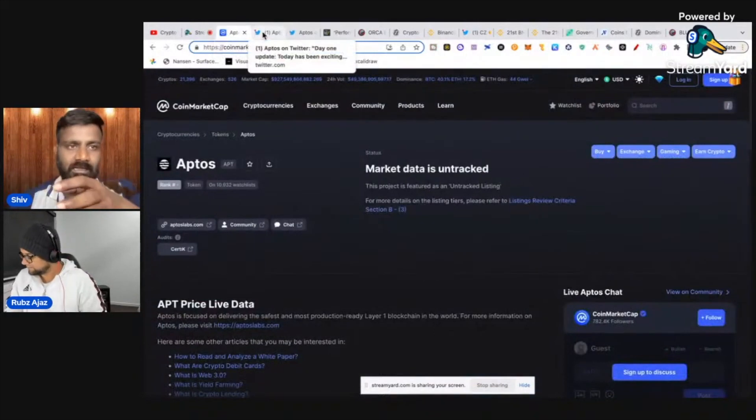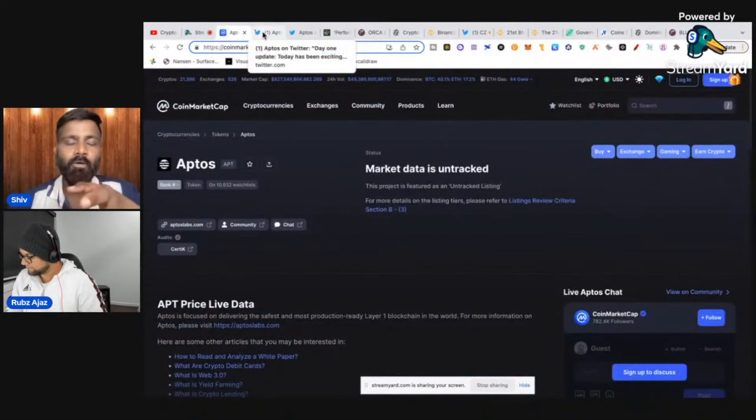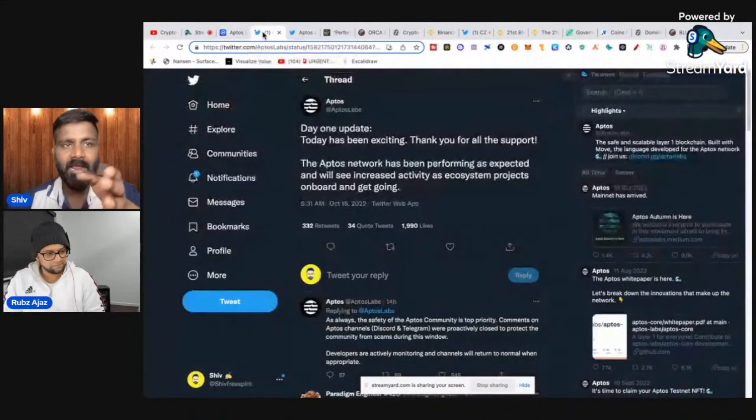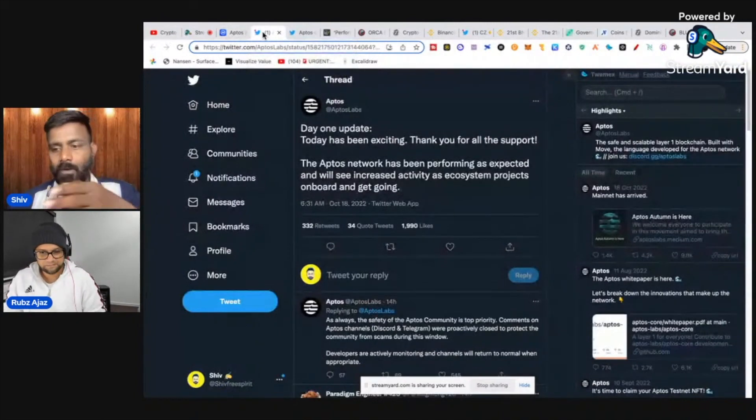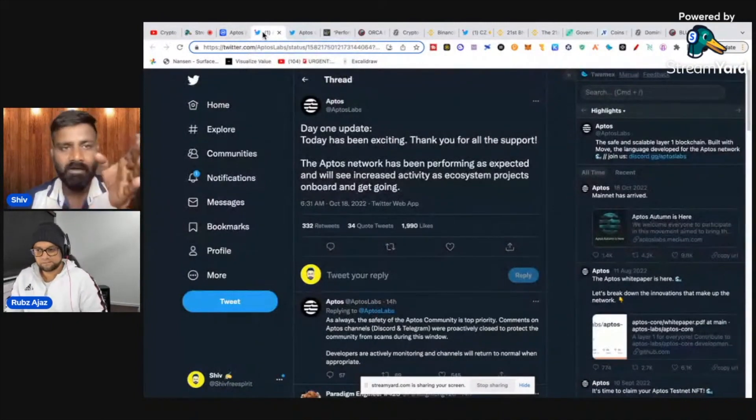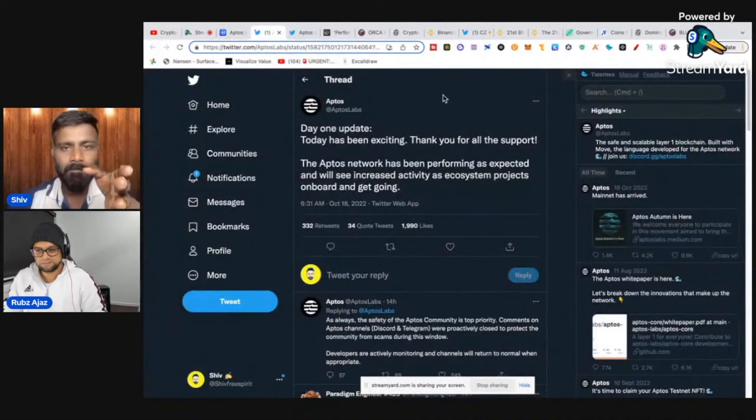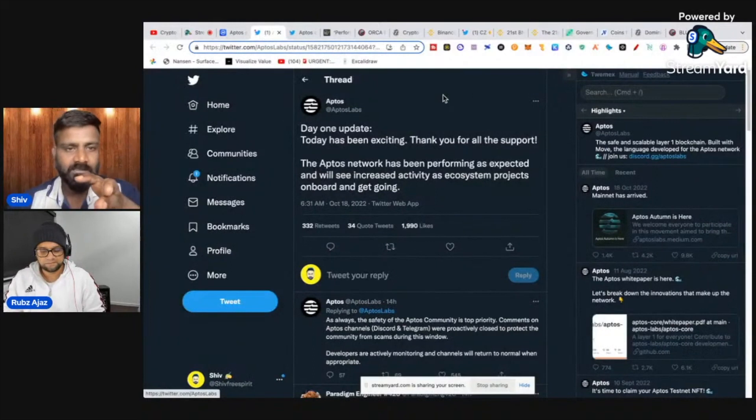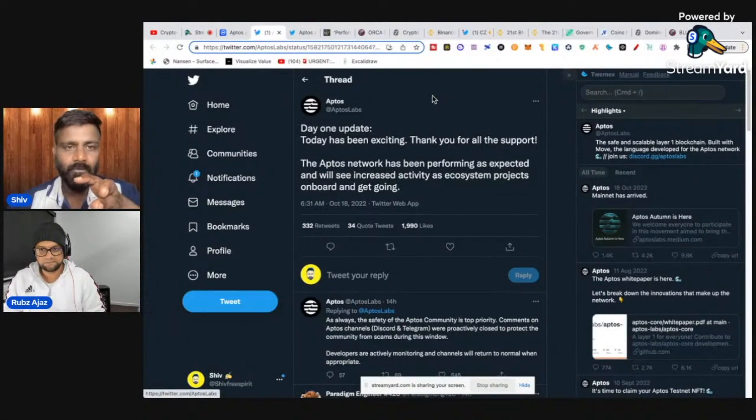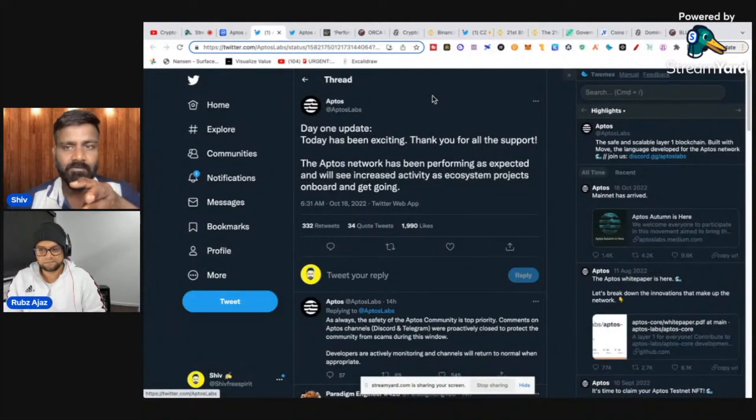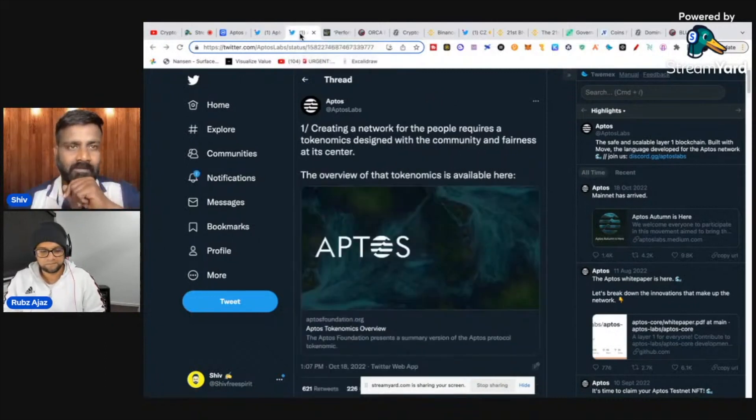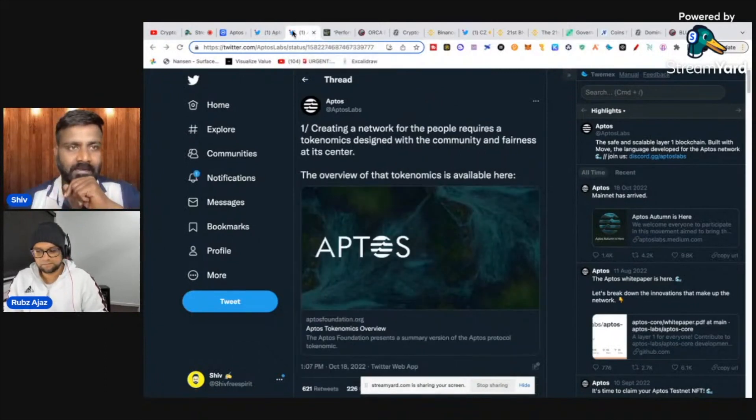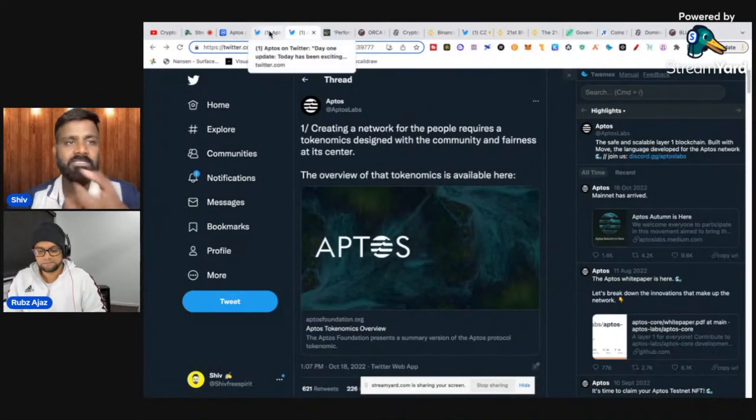I thought they would launch this stepwise—airdrop first, then bounties and whatever. But all of a sudden, exchanges are saying they're listing. Somehow I feel the community has been working hard.